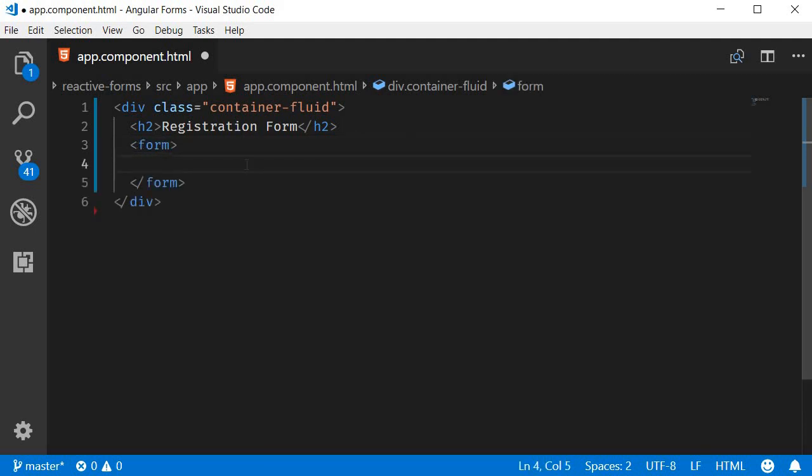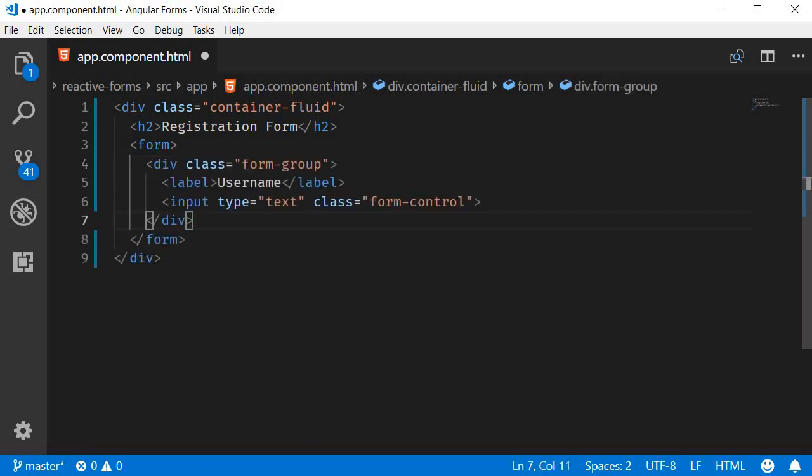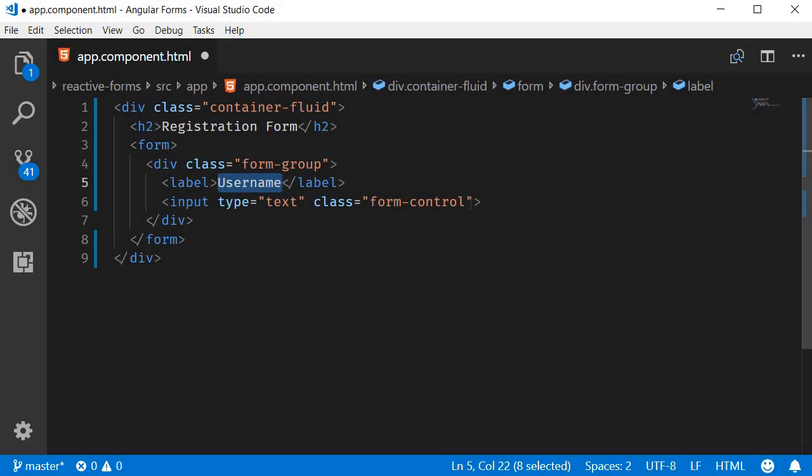The first form control is for the user to enter the username. So we have div class equals form-group, label that says username, and input element type equals text and class equals form-control. So here form-group and form-control are Bootstrap classes.